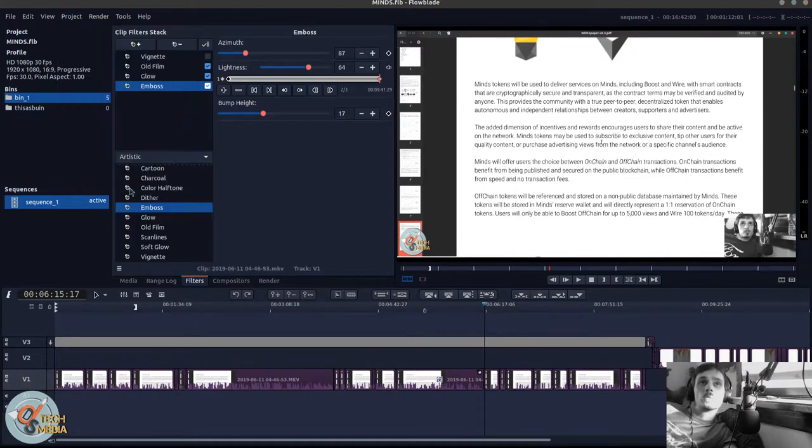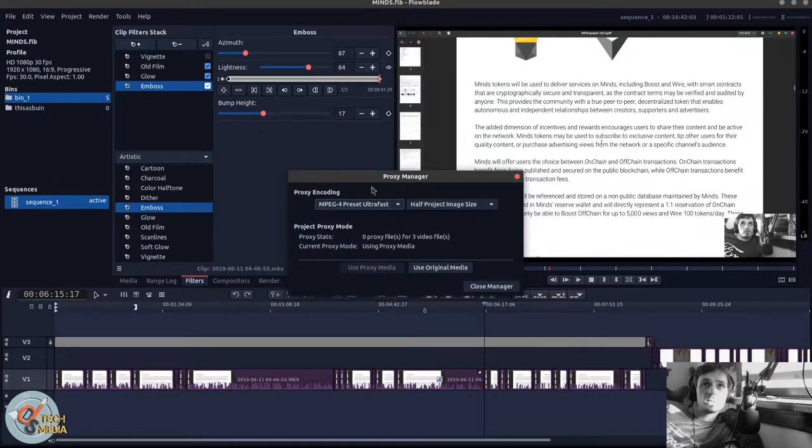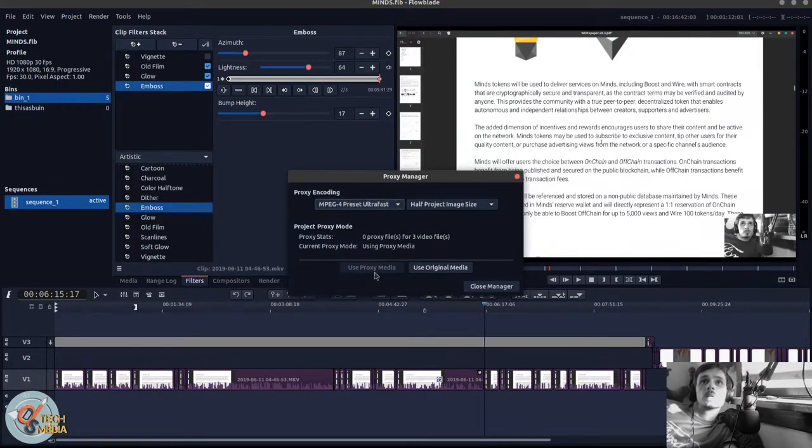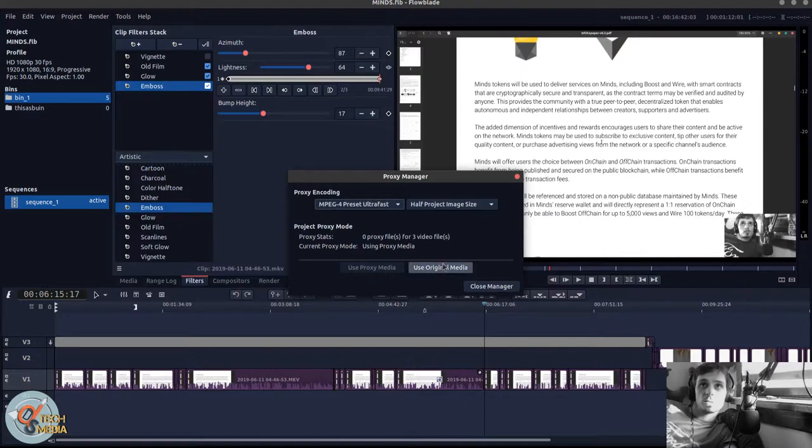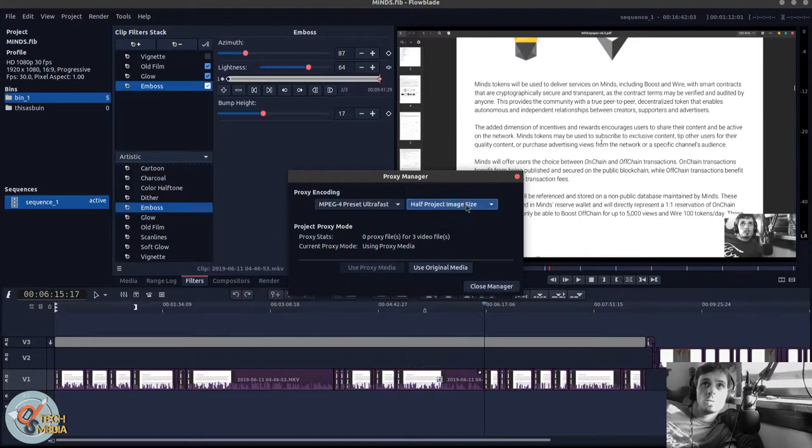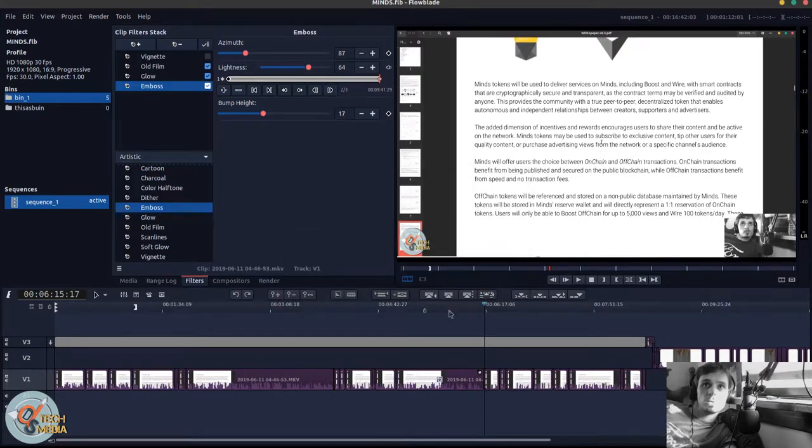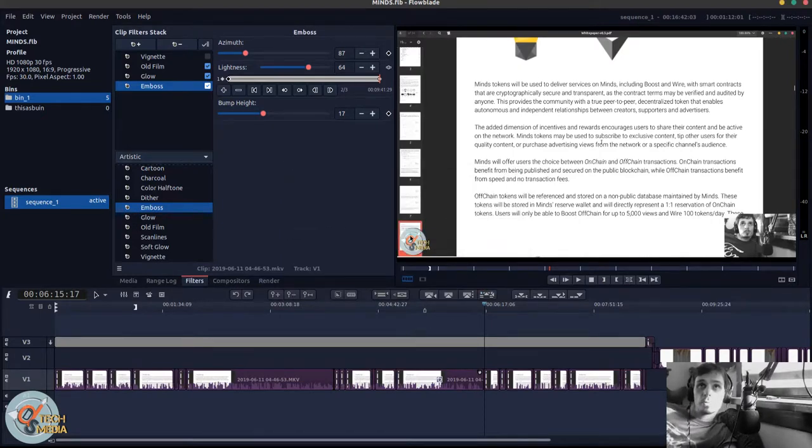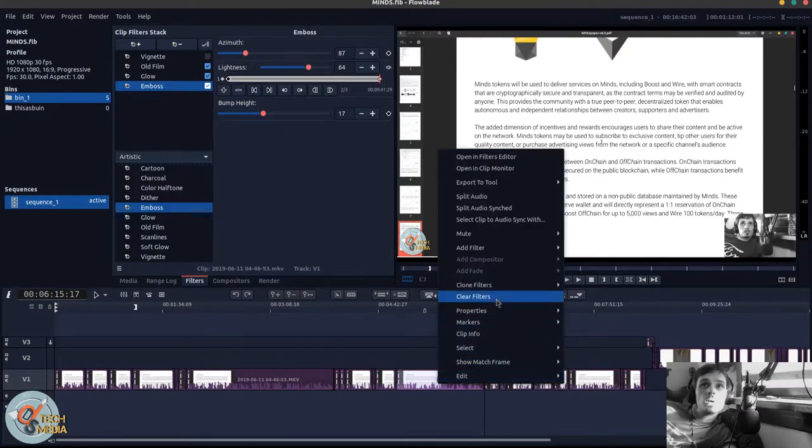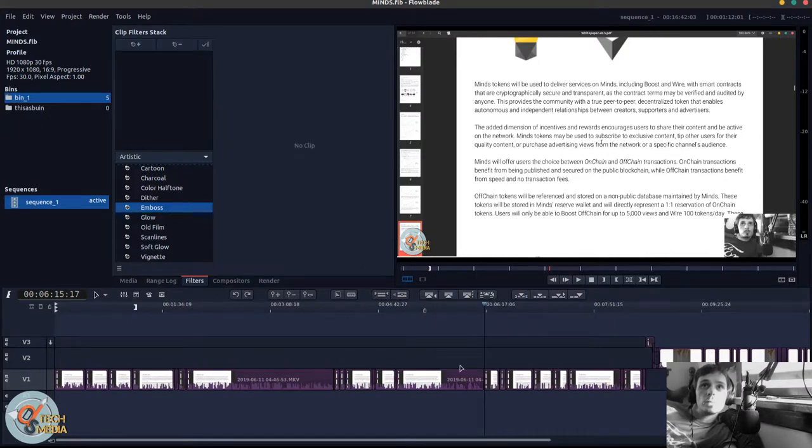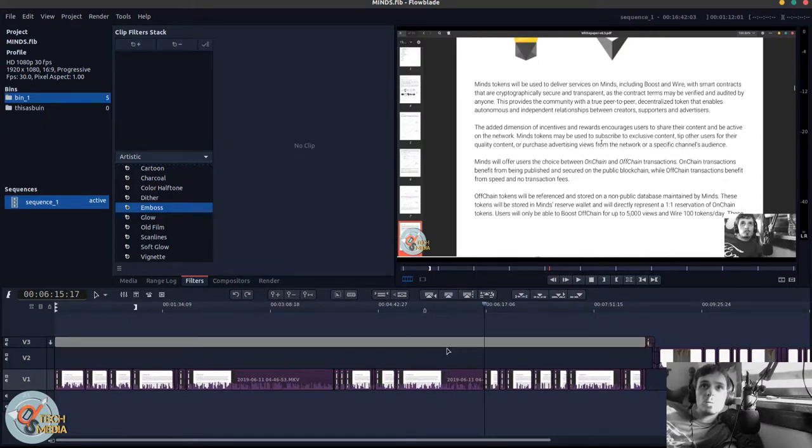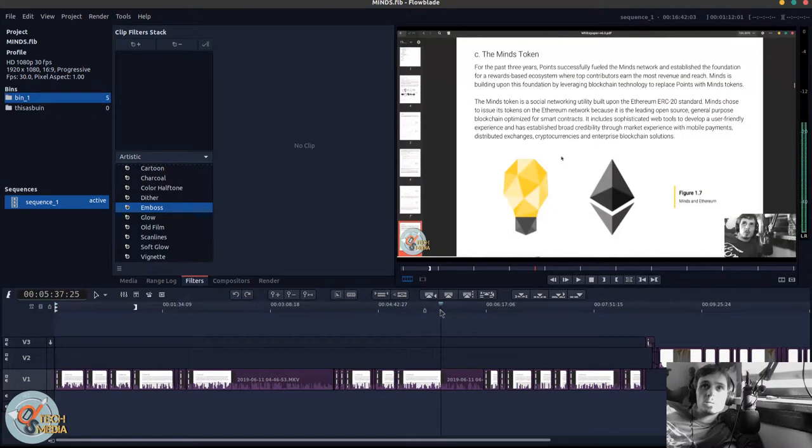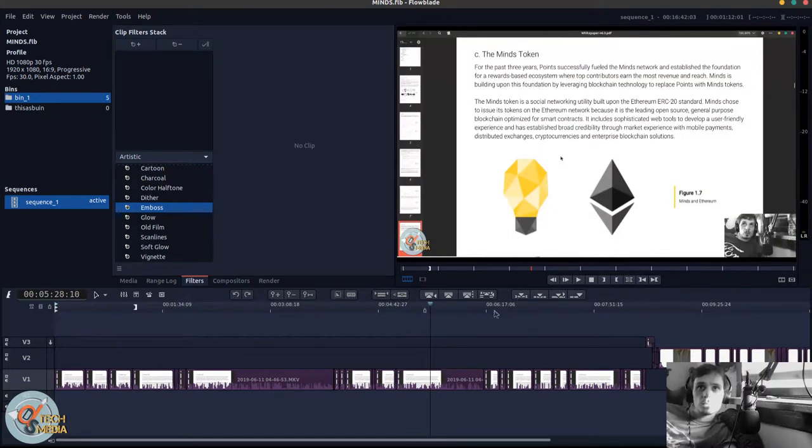And there's also a proxy manager that lets you switch between using proxies or using original media, which is always awesome if you're working on like a laptop or weaker powered systems. And we can just clear all the filters off just like that, and we're back to where we started.